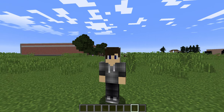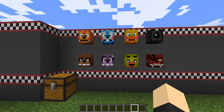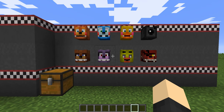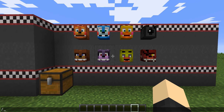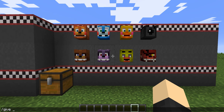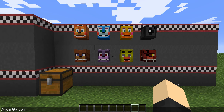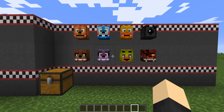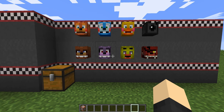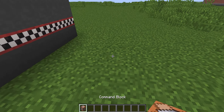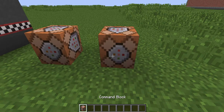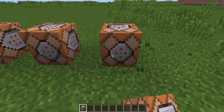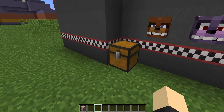First off, you're gonna want to do a command: slash give at P command block. And bam, you're gonna want to place that down.